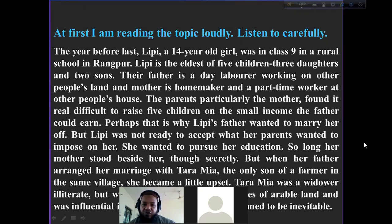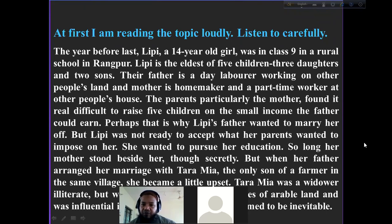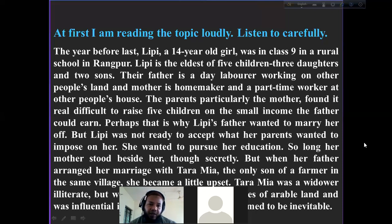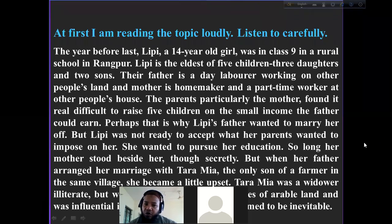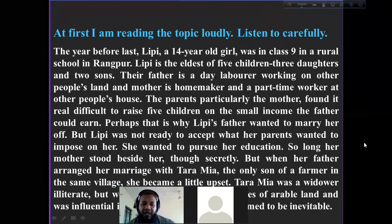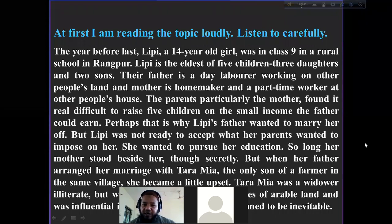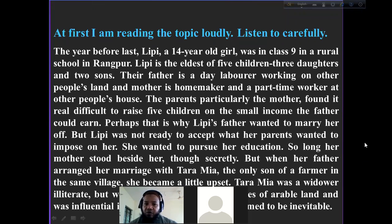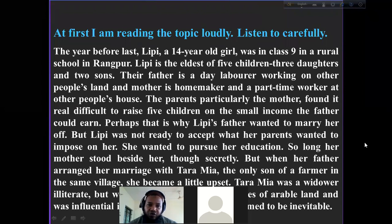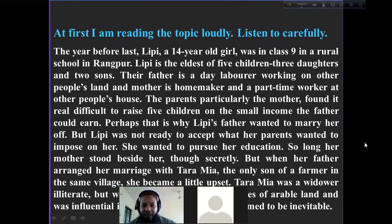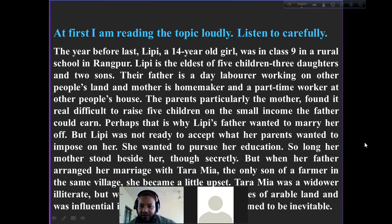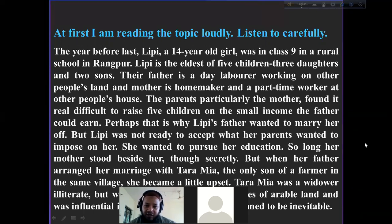Perhaps that is why Lippy's father wanted to marry her off. But Lippy was not ready to accept what her parents wanted to impose on her — she wanted to pursue her education. So long, her mother stood beside her, though secretly. But when her father arranged her marriage with Taramiya, the only son of a farmer in the same village, she became a little upset.